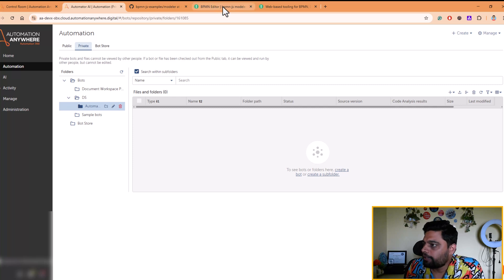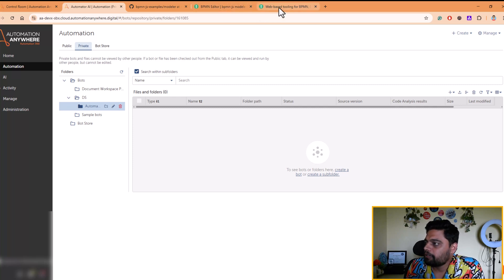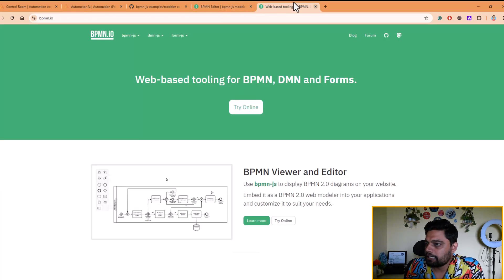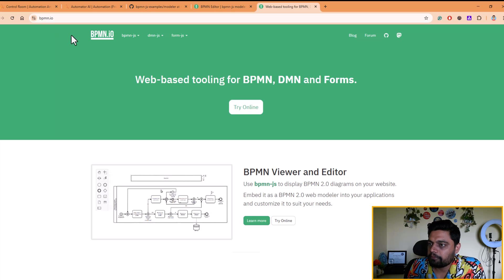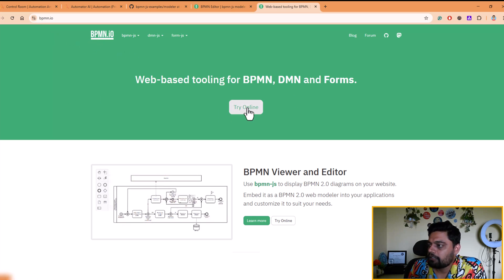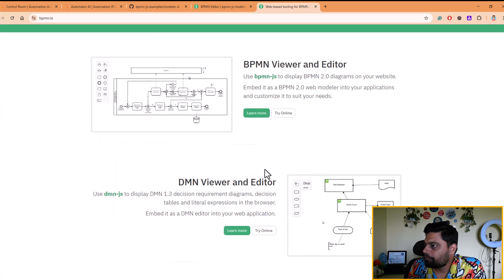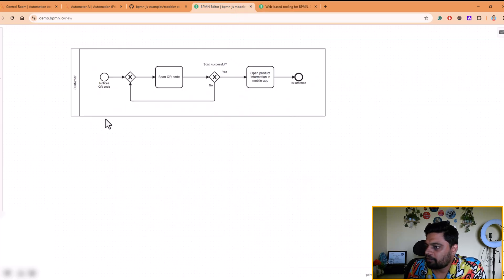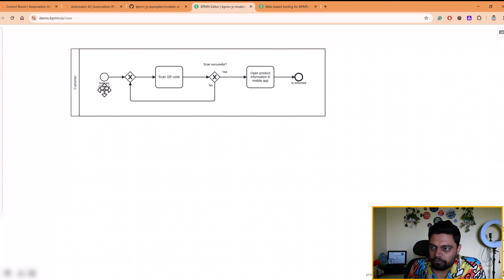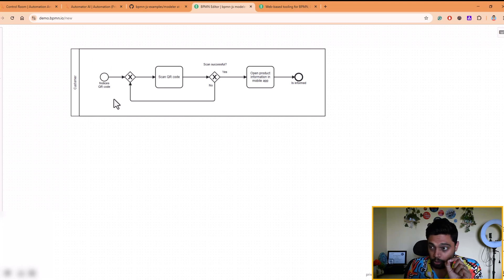So let me go to one of the sites called BPMN.io. Using this website, you can try to create a BPMN diagram. So what I will do is I've already created one BPMN diagram for a simple, very basic use case, which is like,